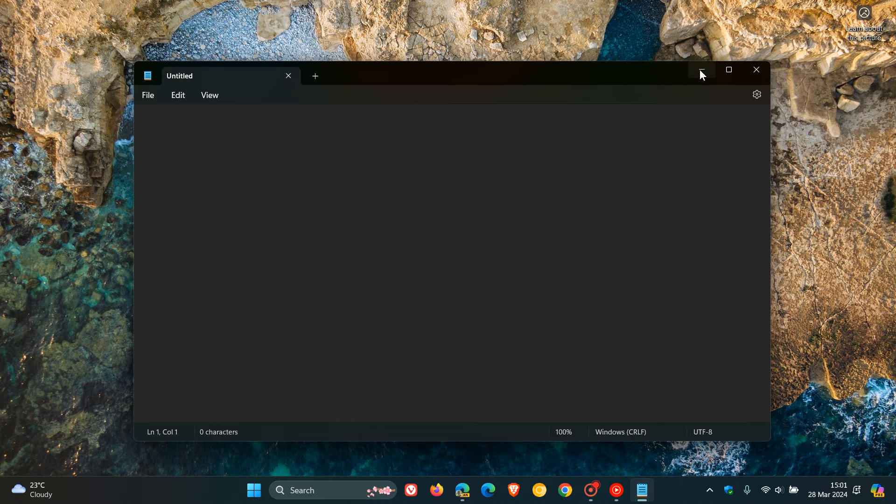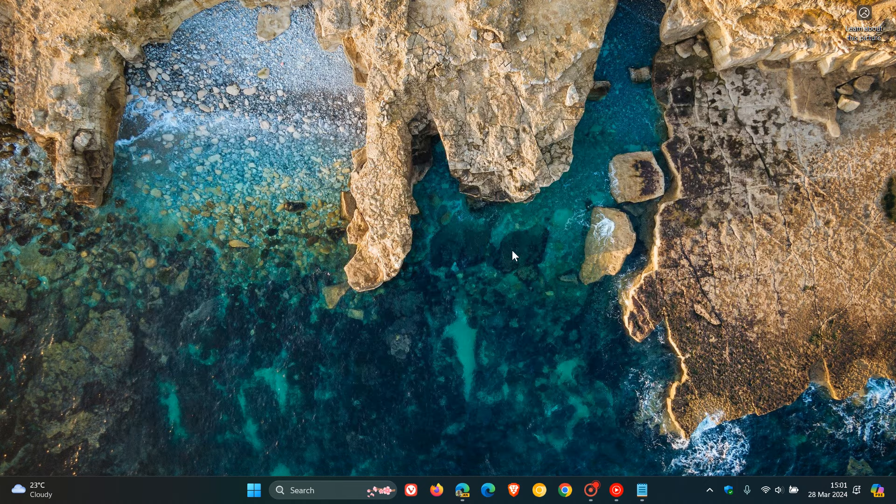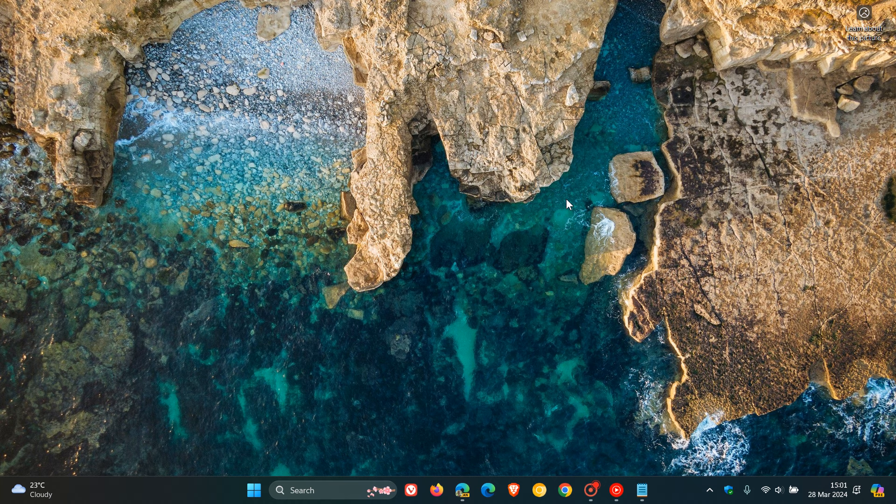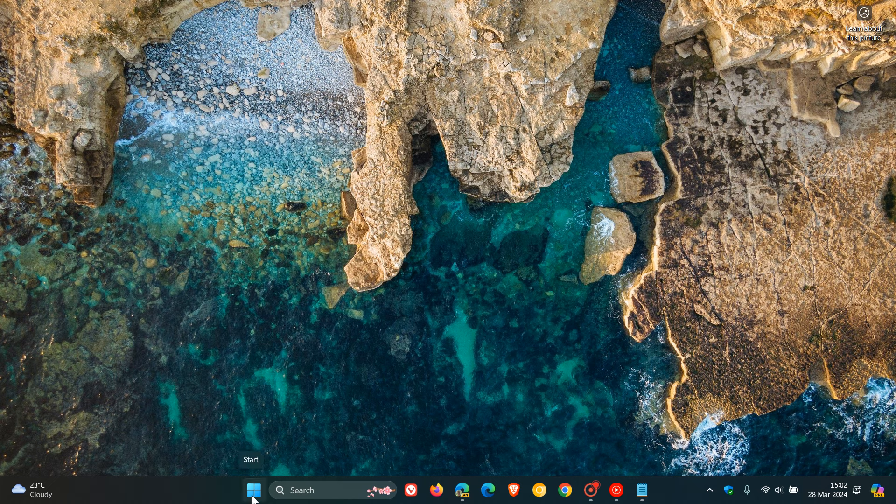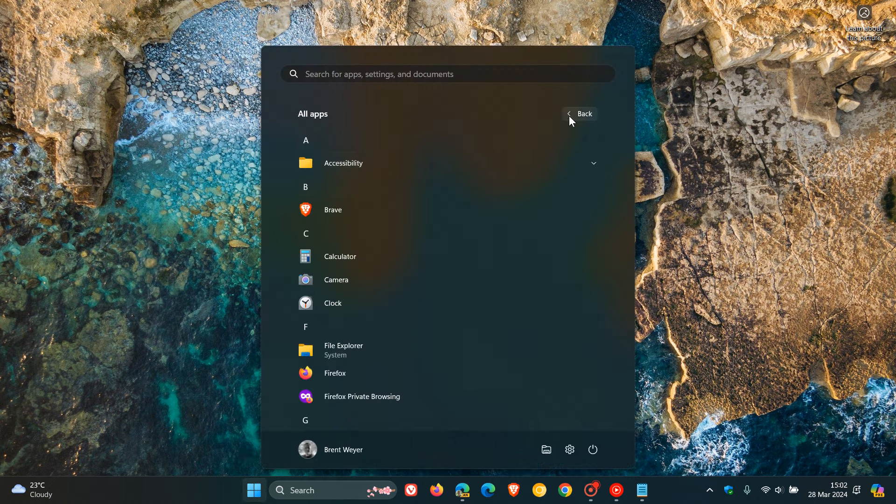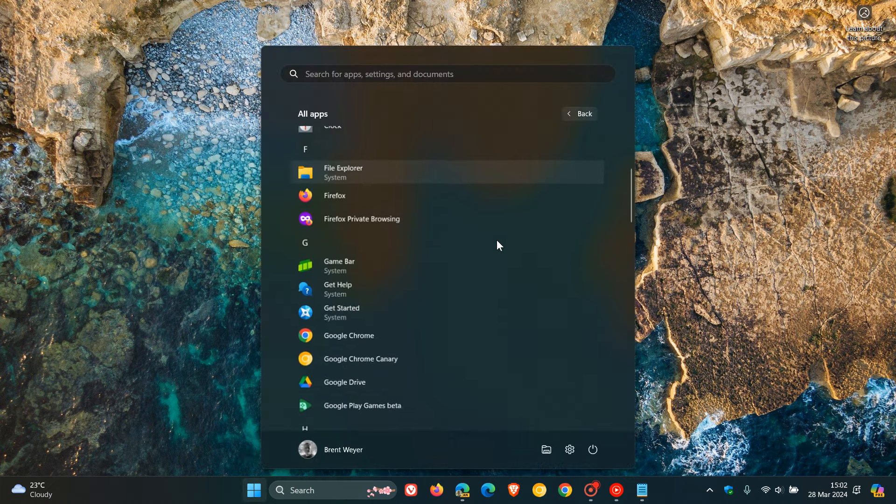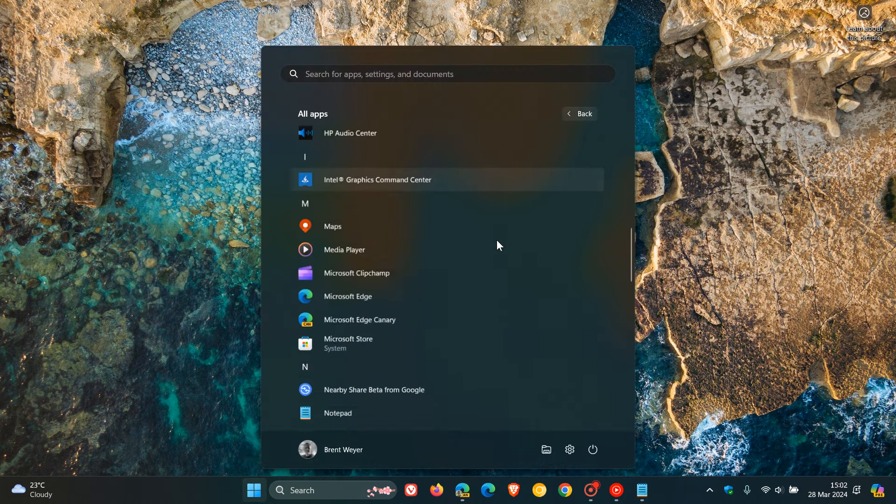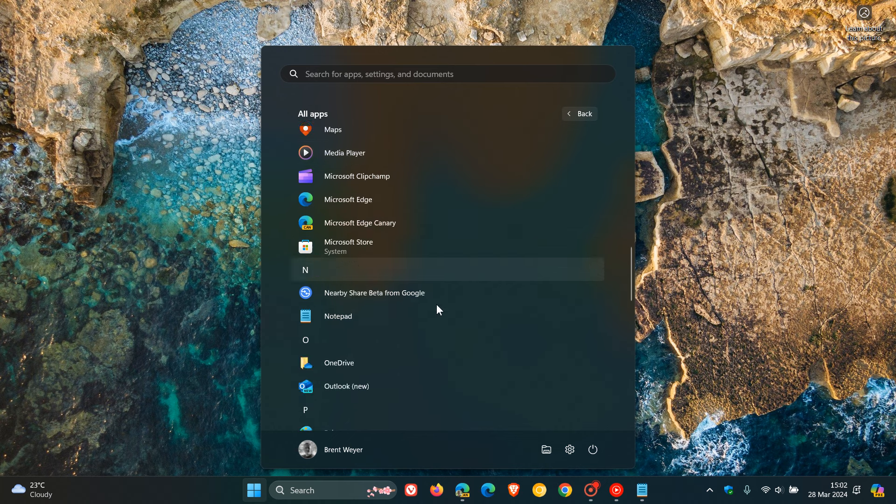Now, first of all, the easiest way to restore the old notepad would be to uninstall the new notepad from Windows 11. So how you would do this is you would just head to your start, scroll down to notepad, right click, uninstall, and that will uninstall the new notepad.